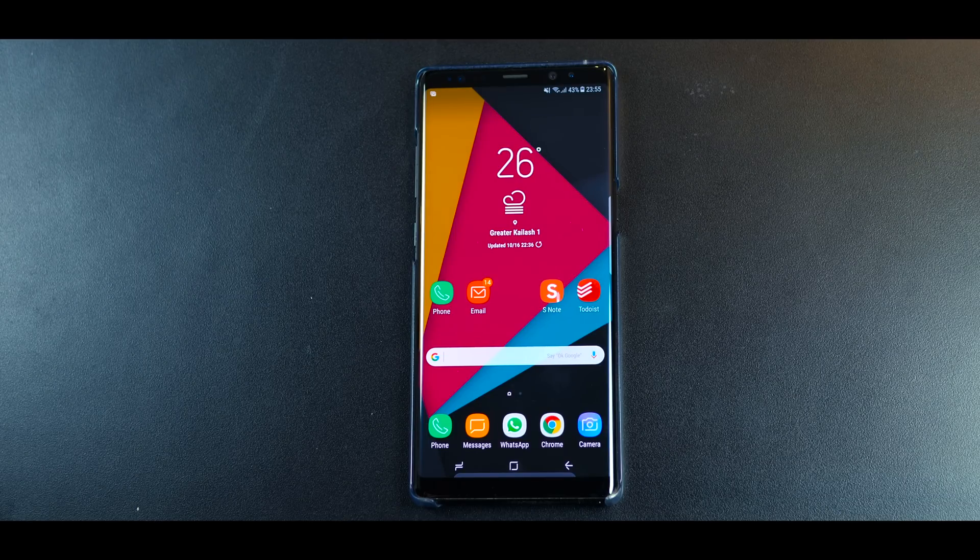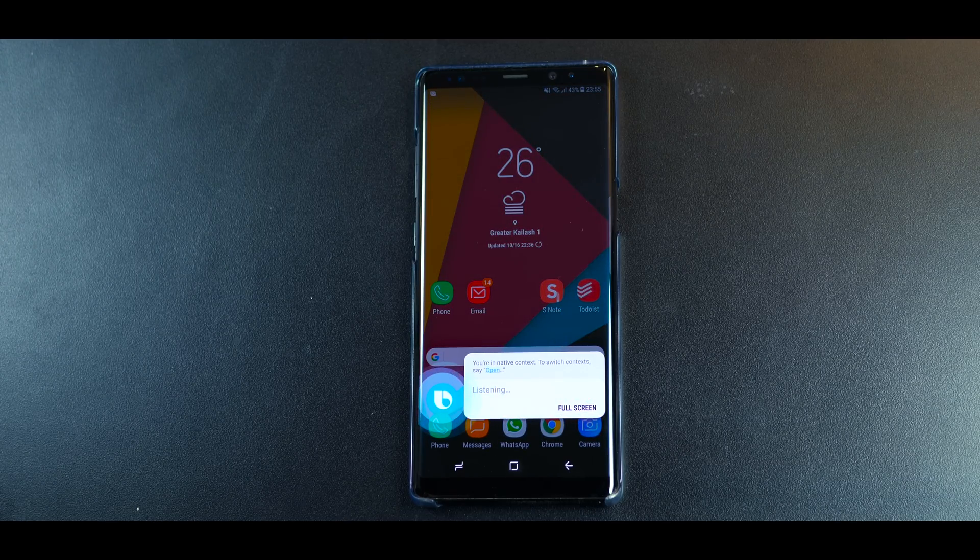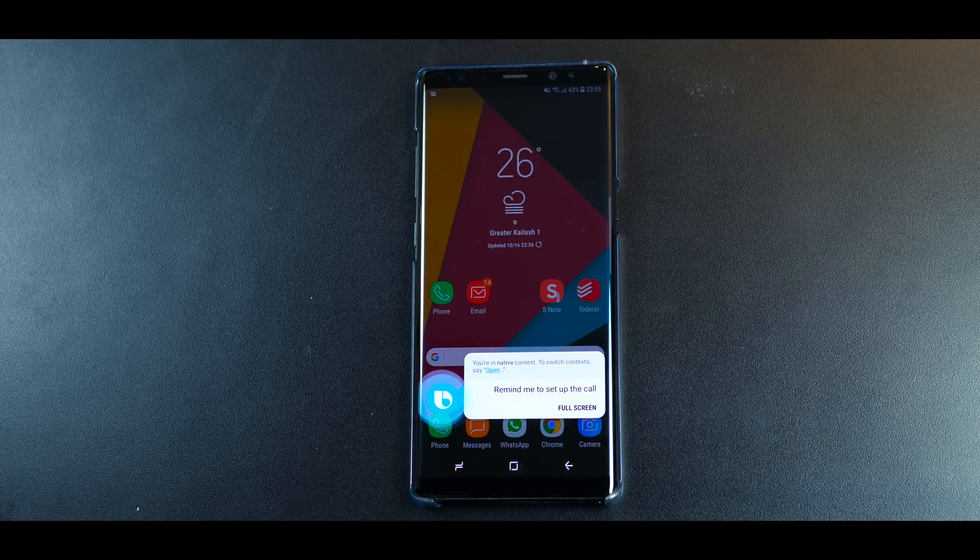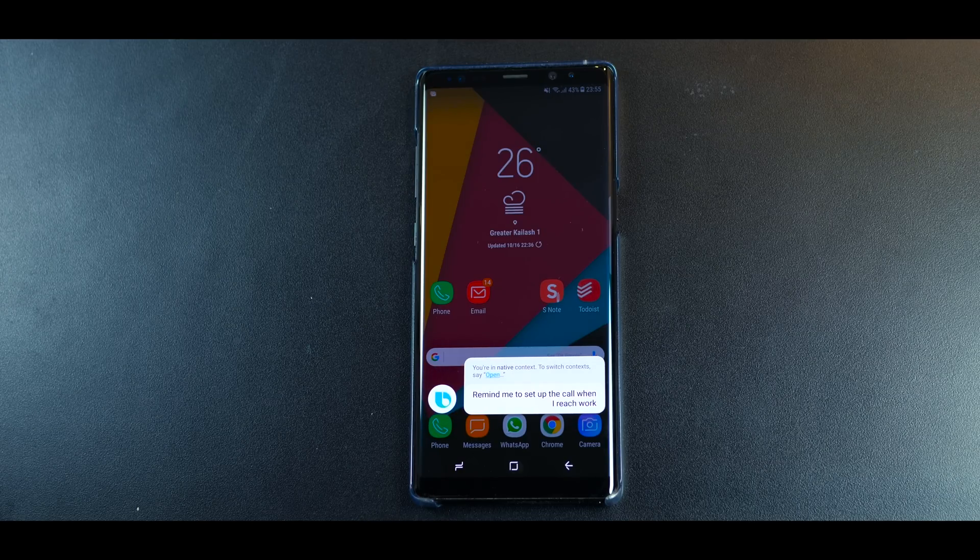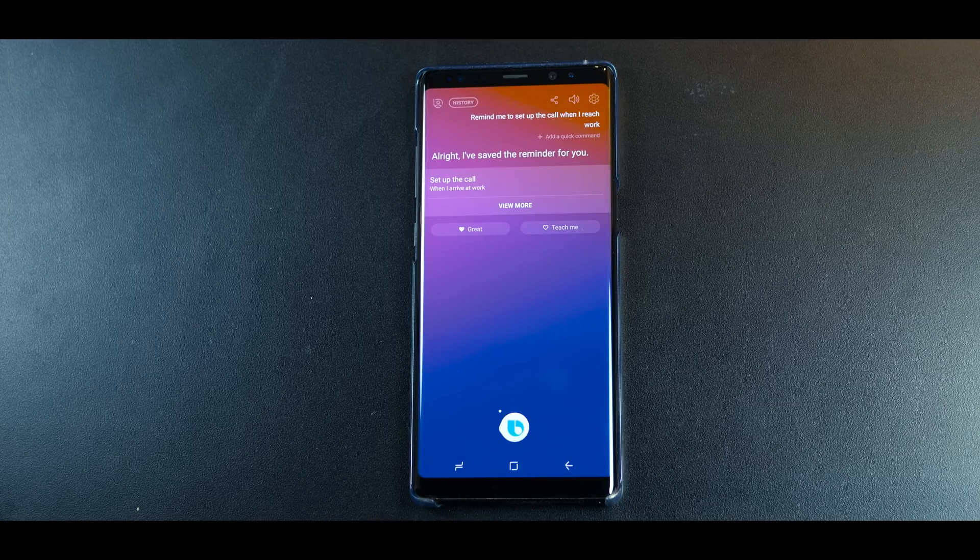Hi Bixby, remind me to set up the call when I reach work. And I've obviously set the location in the reminder app of my office. Alright, I've saved the reminder for you.